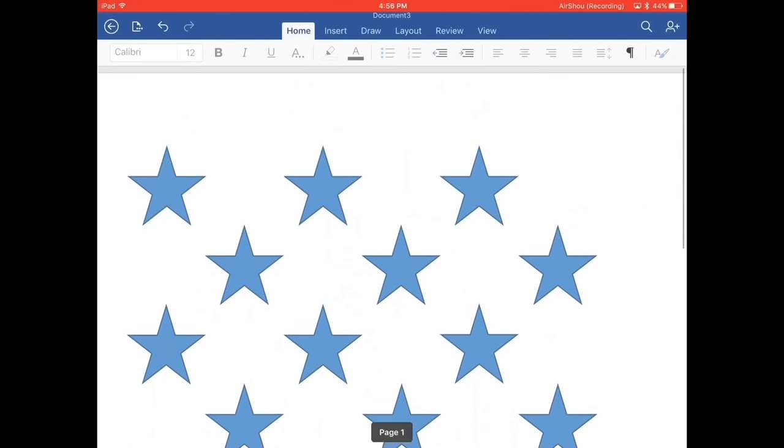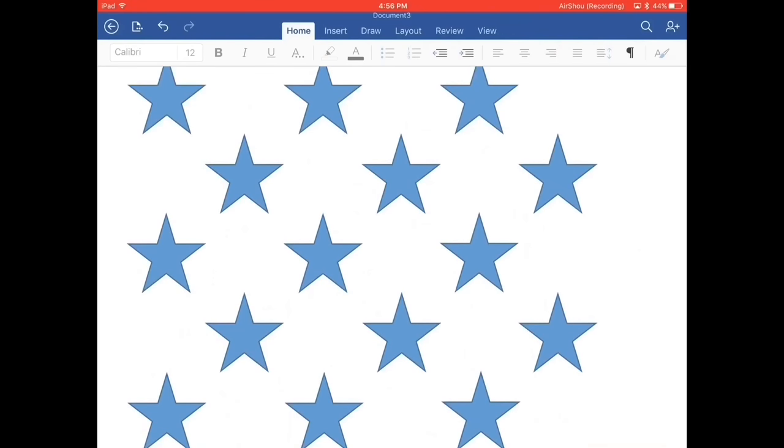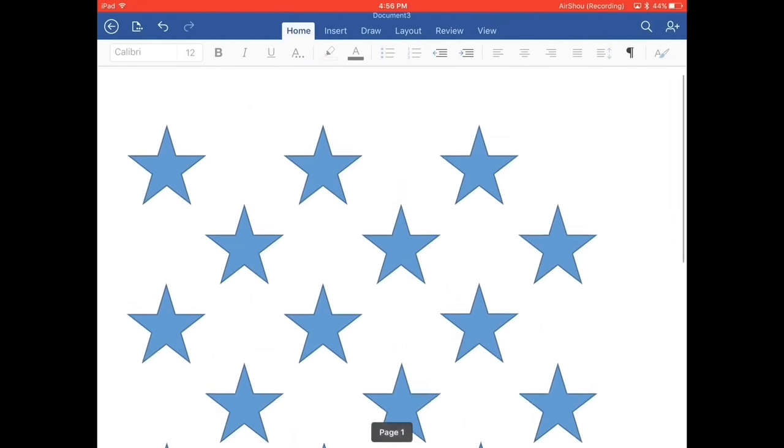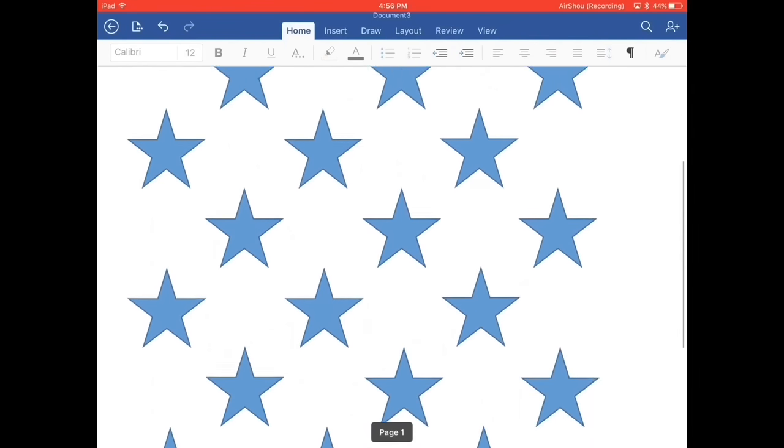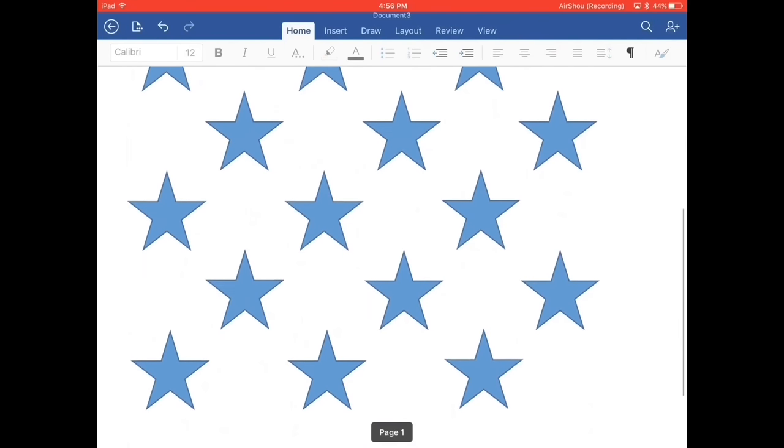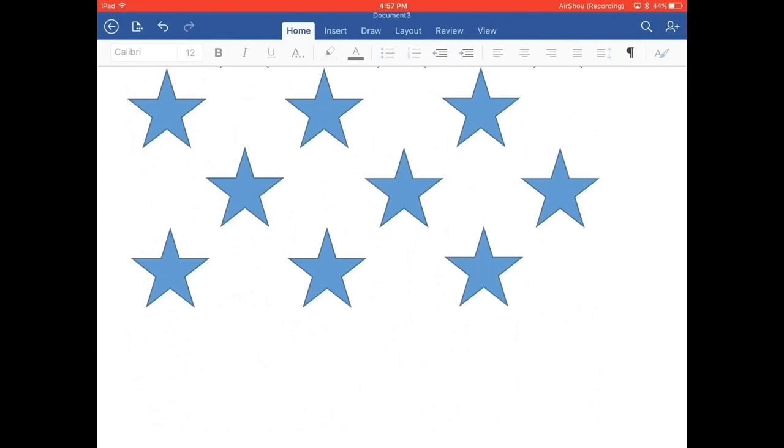And you have this as your layout. The union should be the height of nine stars down. So here I have one, two, three, four, five, six, seven. I have seven stars. And it should be 11 across. And I have six. So I need to add two more stars down and five more stars to the side there.